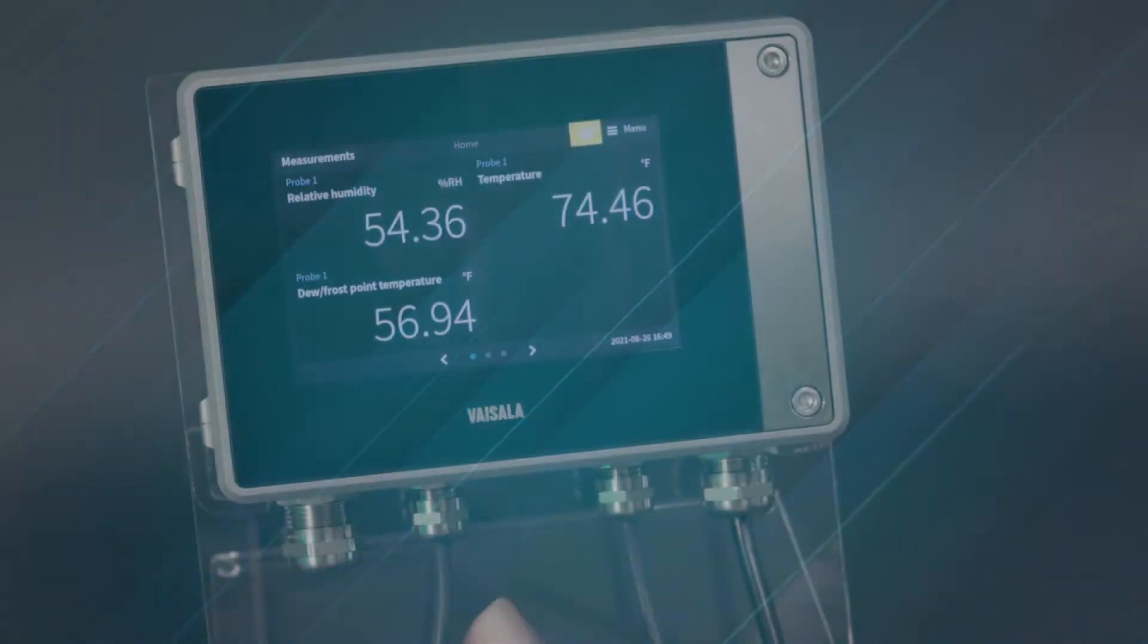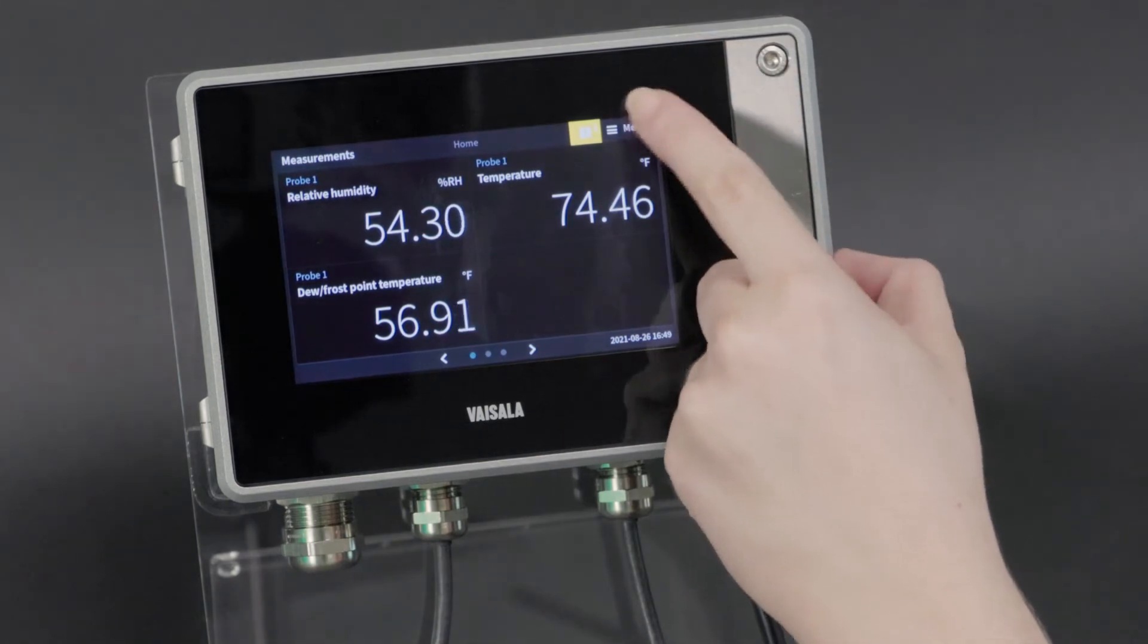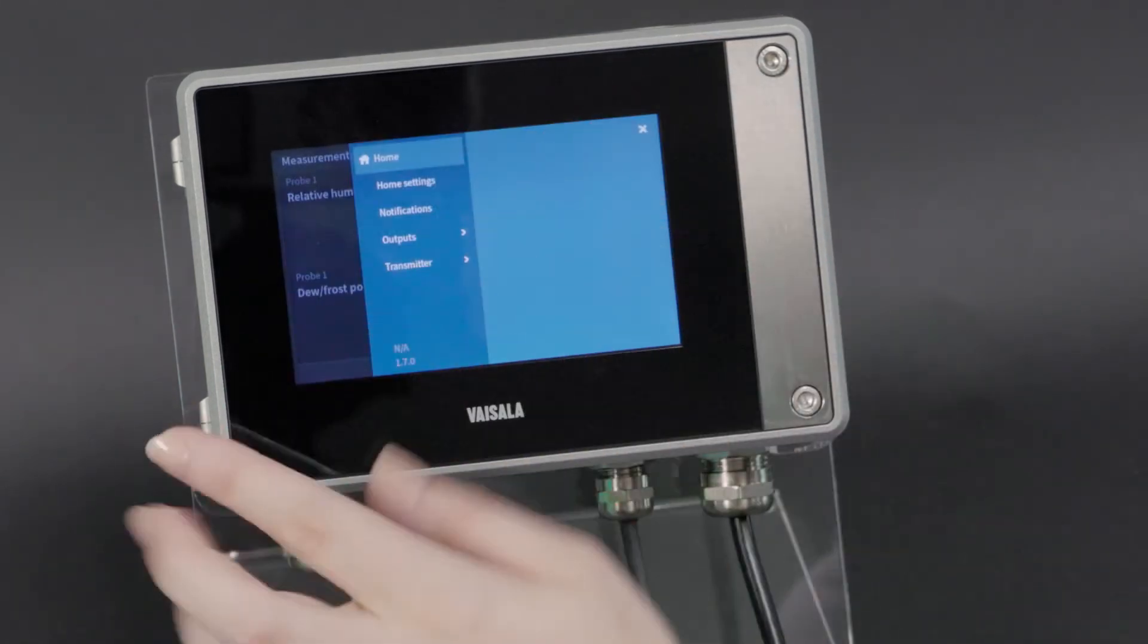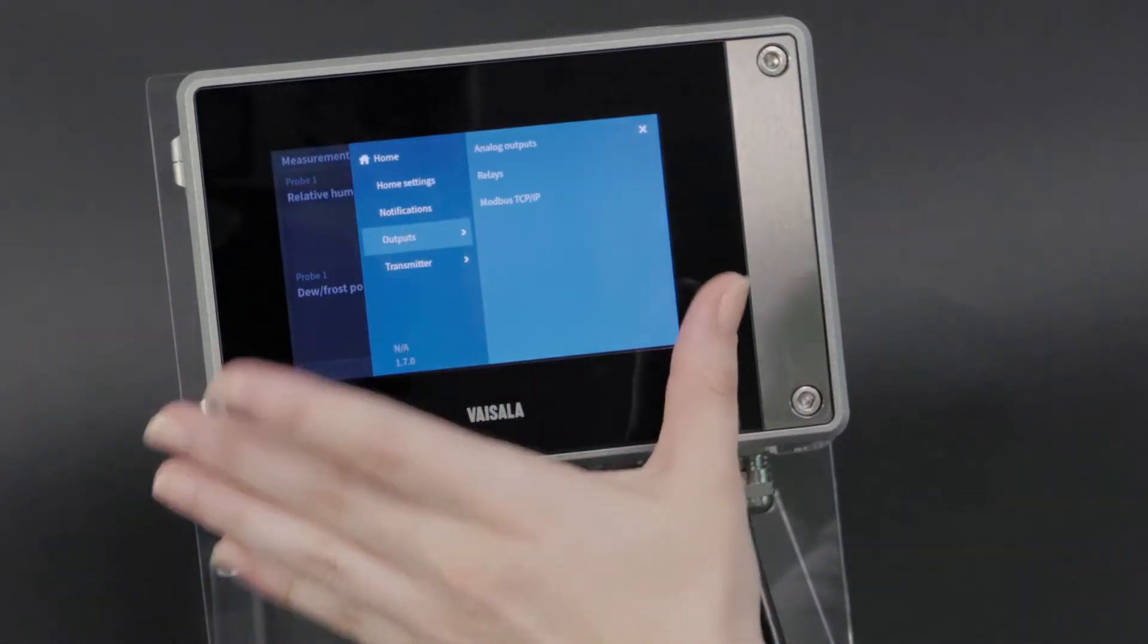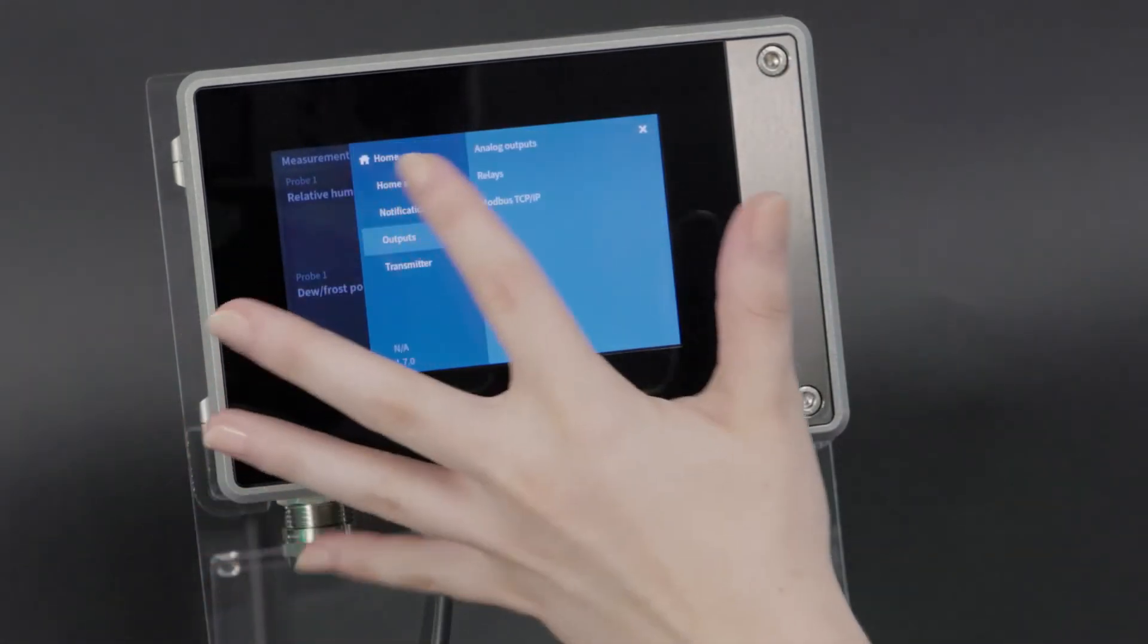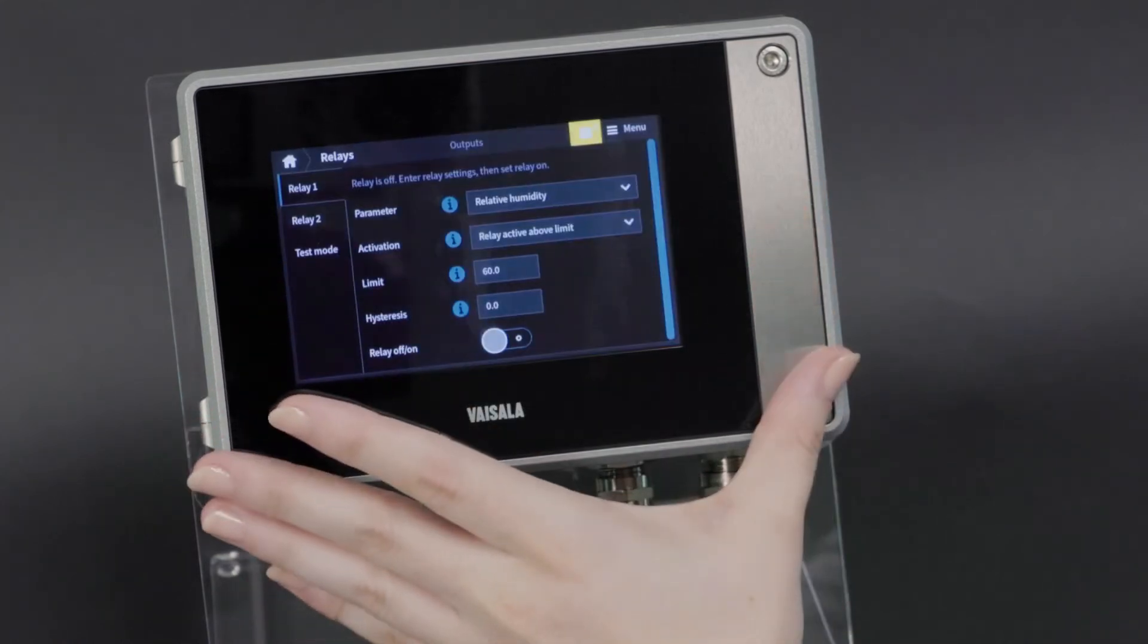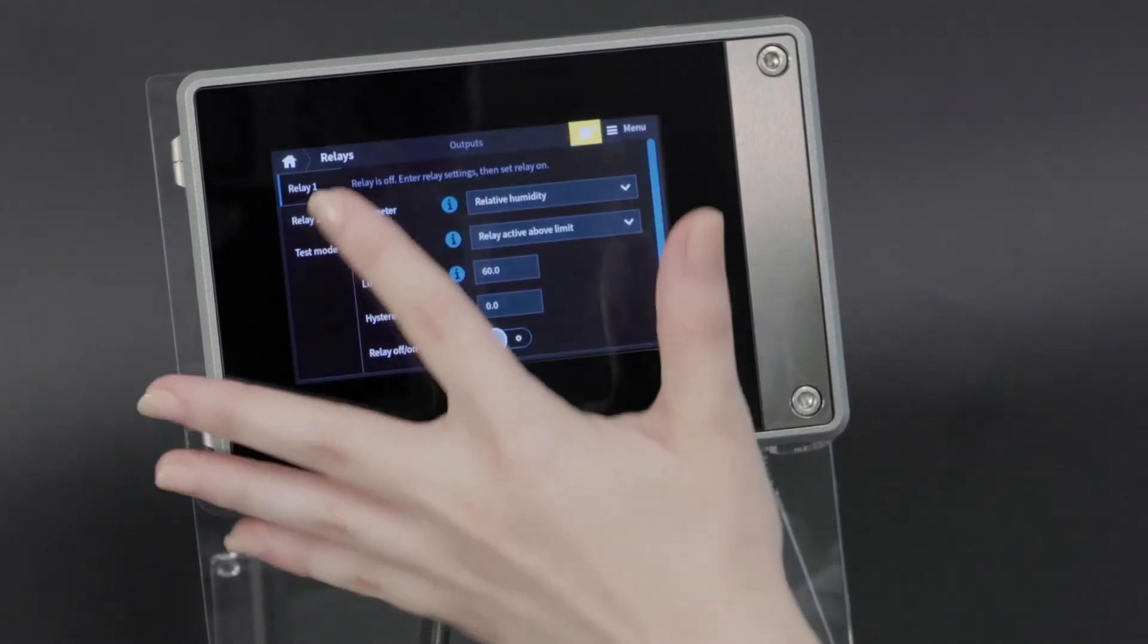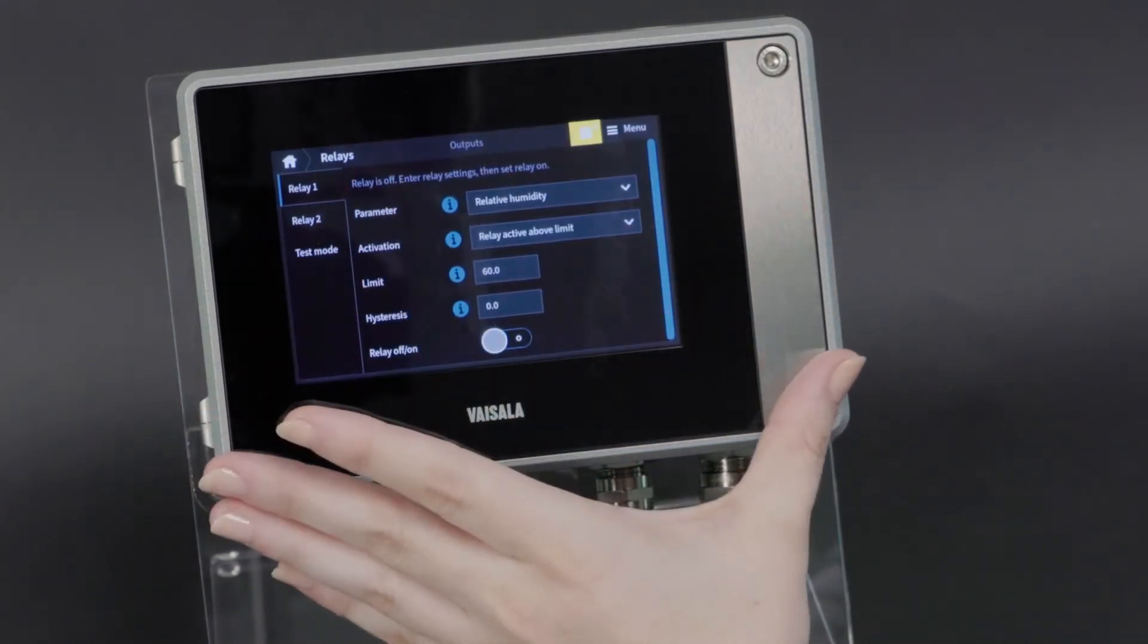Let's take a look at relay setup. Again, we'll go to the menu, our output settings, and now relays.